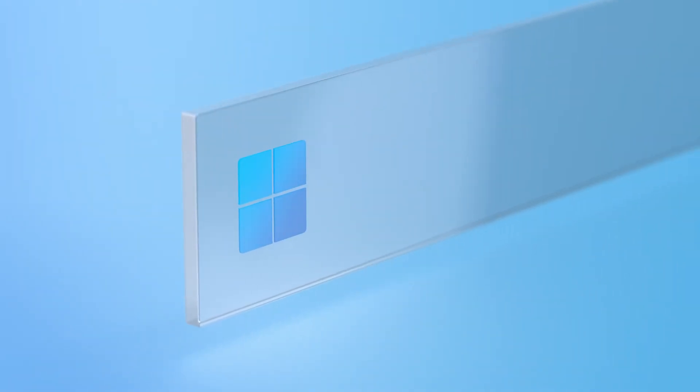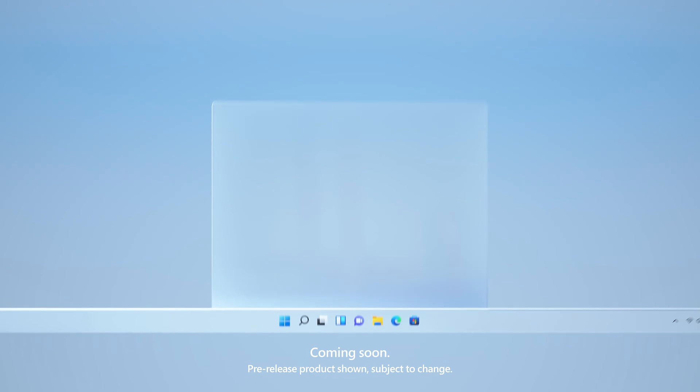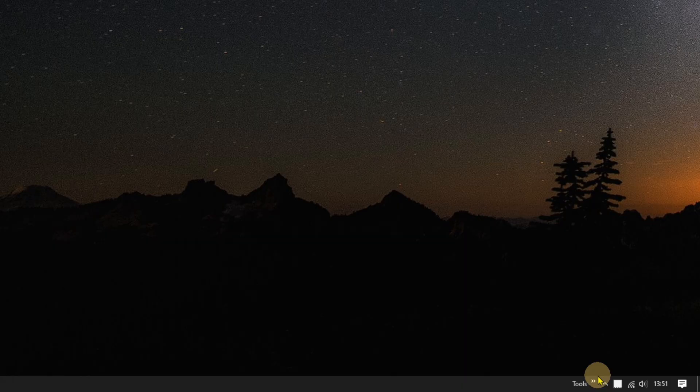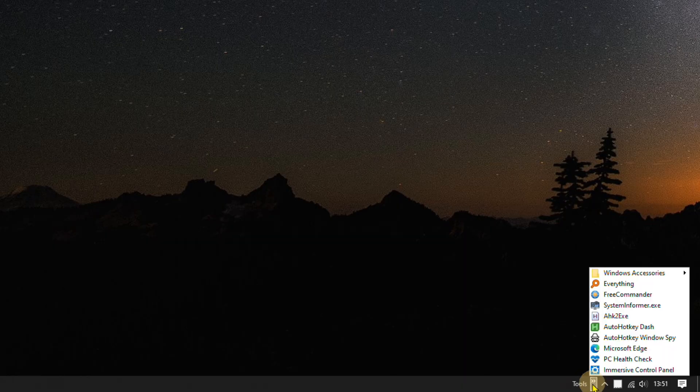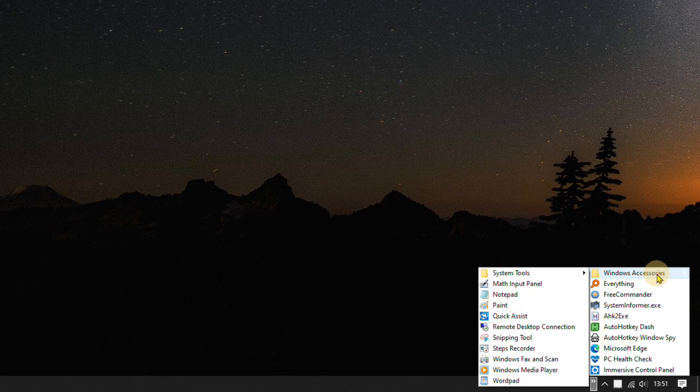In conclusion, while Windows 11 may not have a built-in toolbar like Windows 10, there are still several alternatives available that can provide similar functionality. Thanks for watching, see you in the next one!